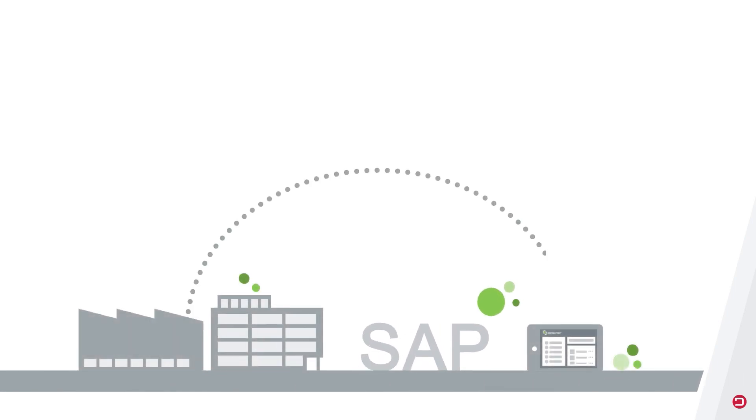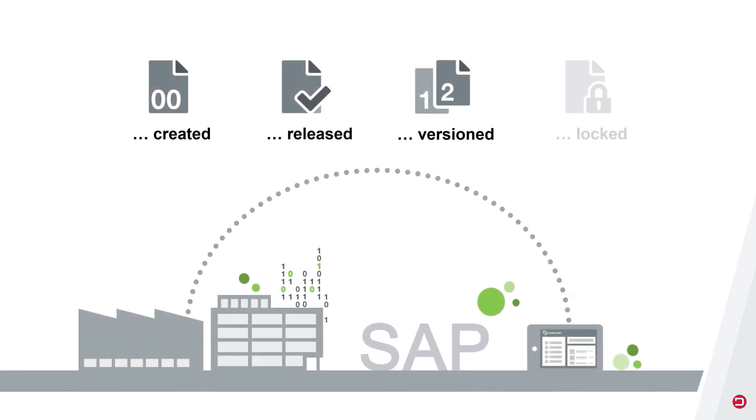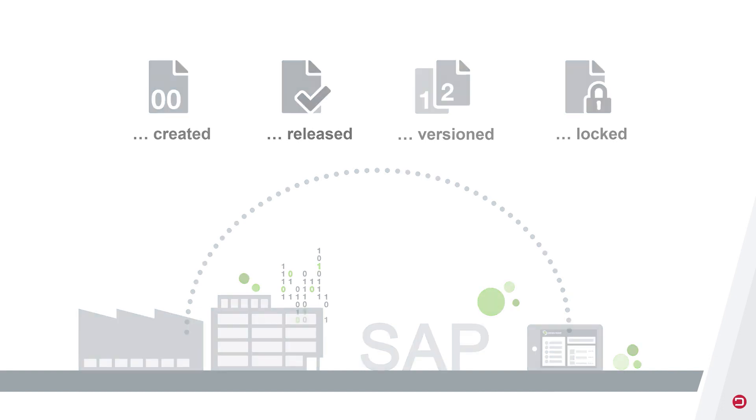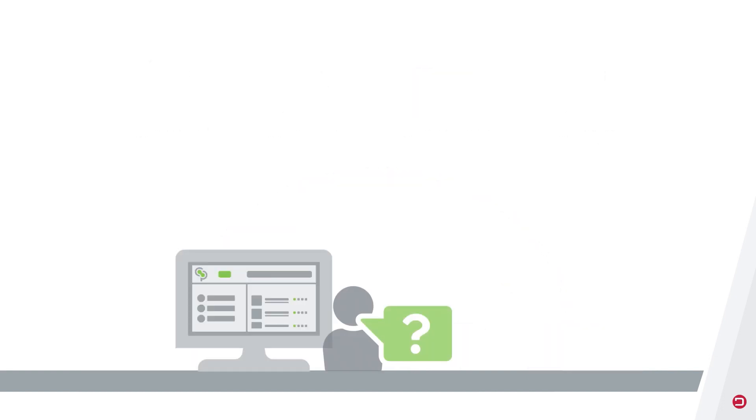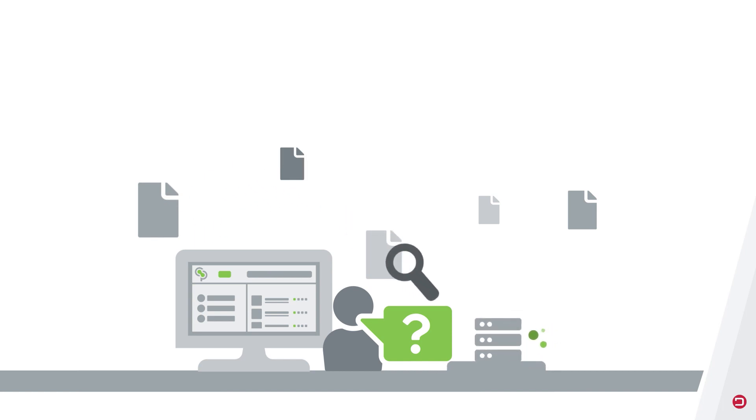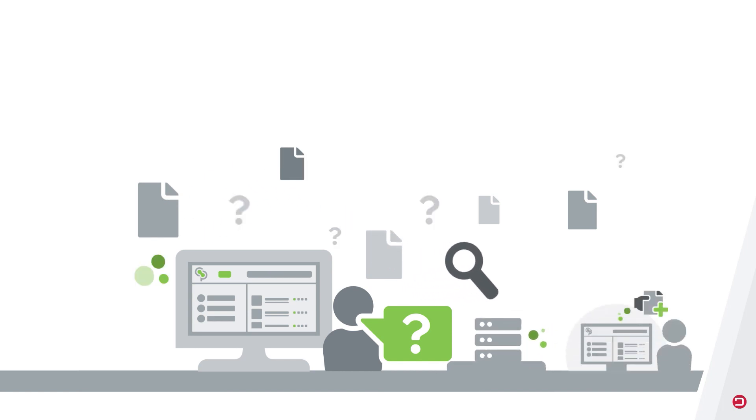Large amounts of data are created, released, versioned or locked in the SAP system every day. People relying on this data to do their job need quick and easy access regardless of their level of SAP knowledge.